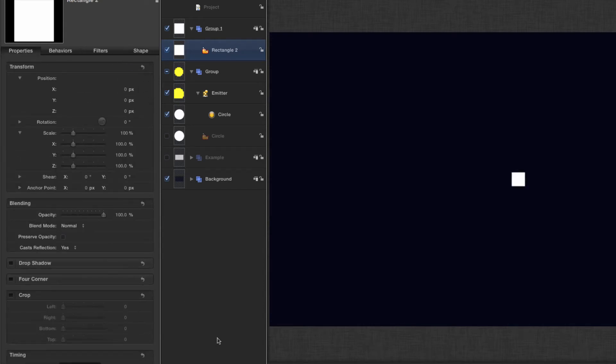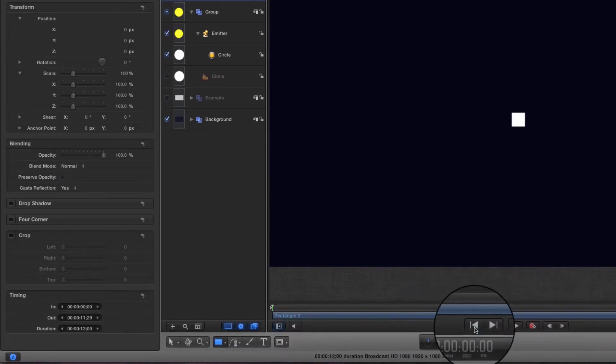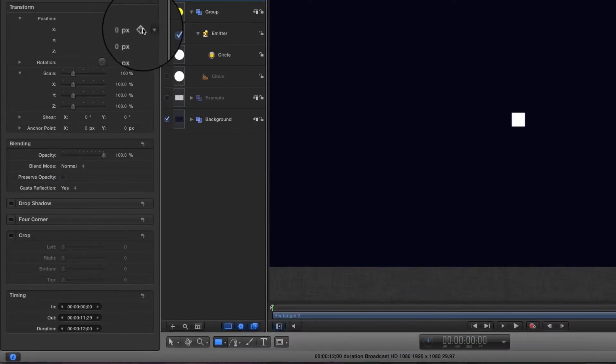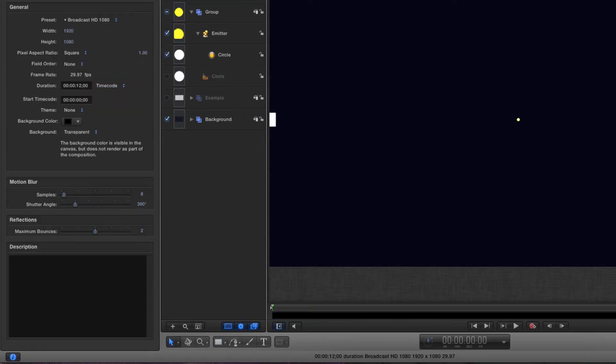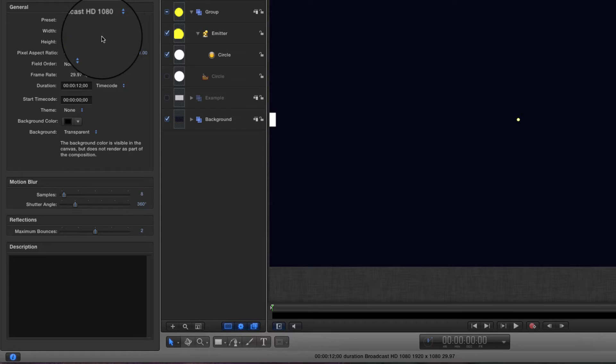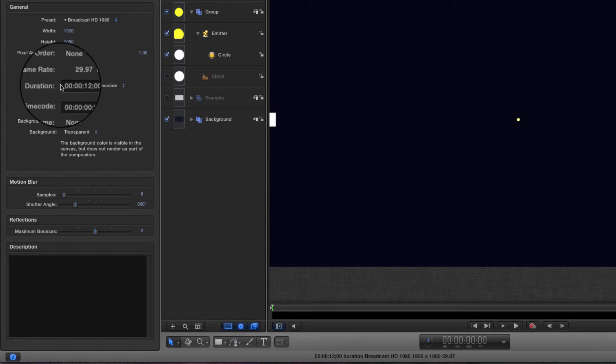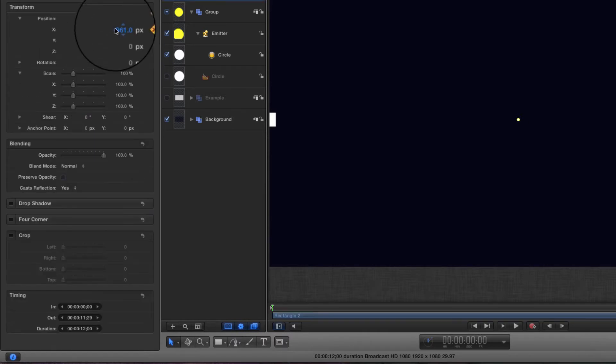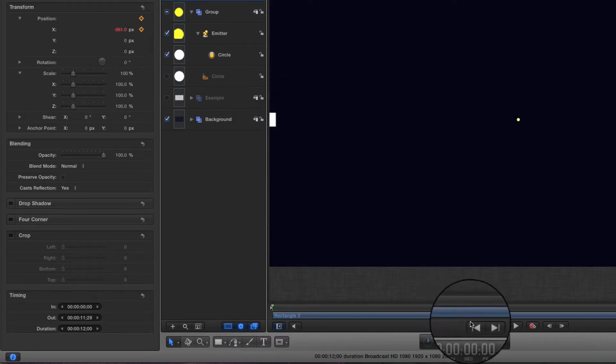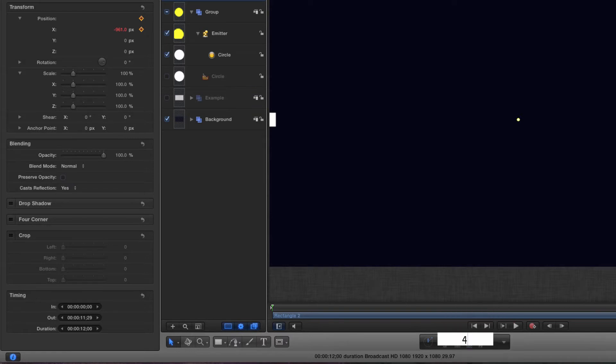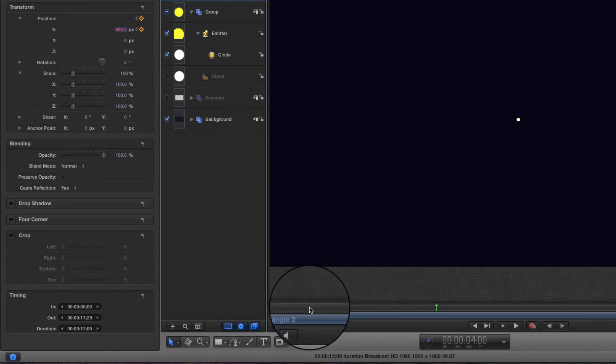First of all, the particles need to travel left and right in a continuous loop. Let's come to frame zero and set a keyframe at minus 961. I should explain quickly that my project is set to 1920x1080 and my frame rate is 29.97, which will explain some of these numbers. I've got a duration of 12 seconds. That minus 961 is half the width, so it's brought it to the left-hand edge of the screen. Let's come to four seconds, which is the duration of my loop, and I'm going to type 960, and that's created another keyframe.